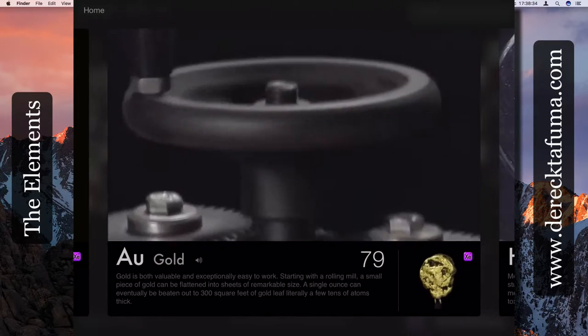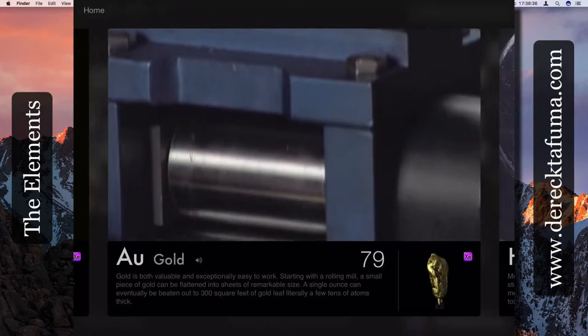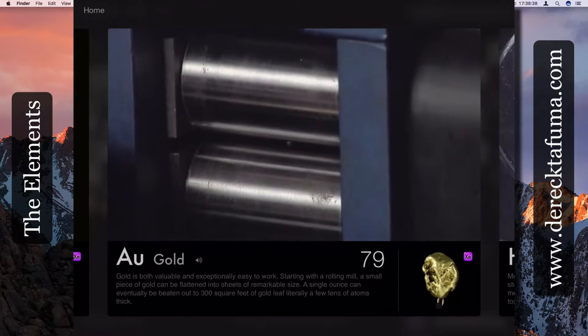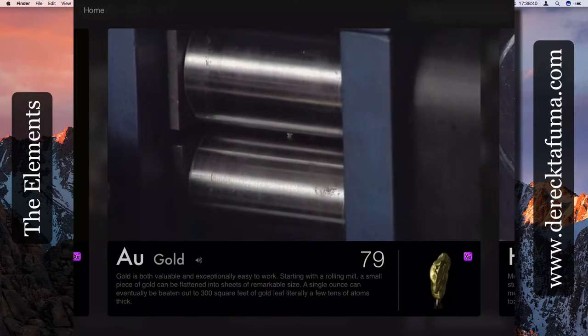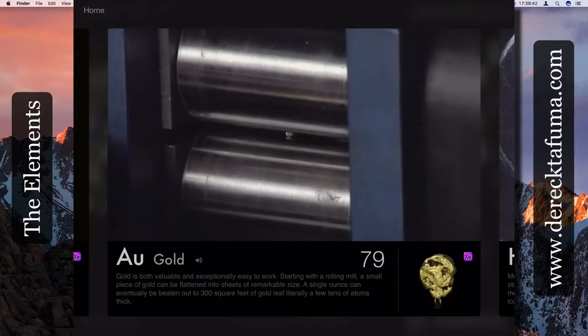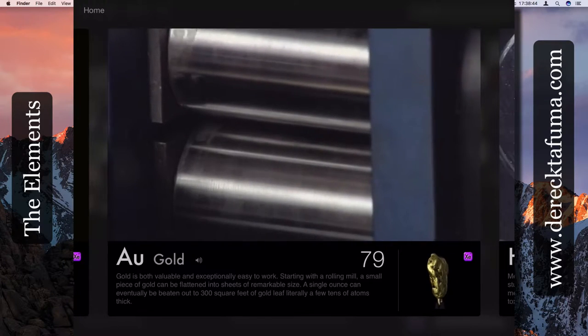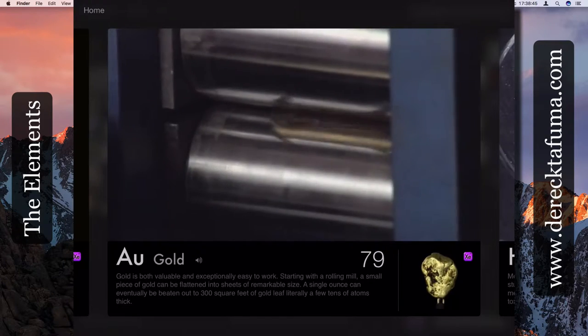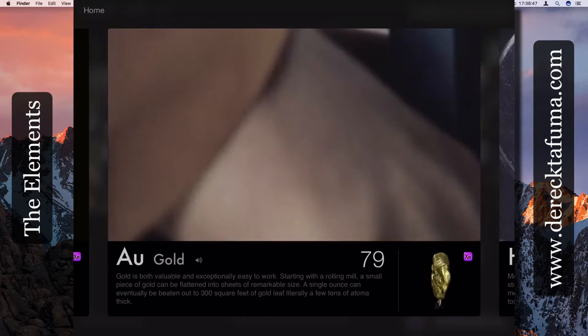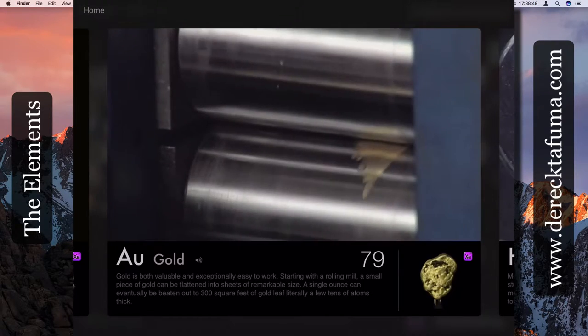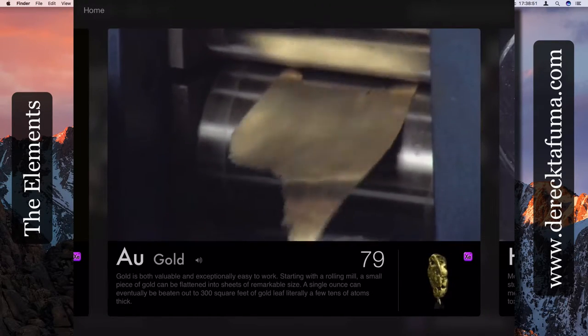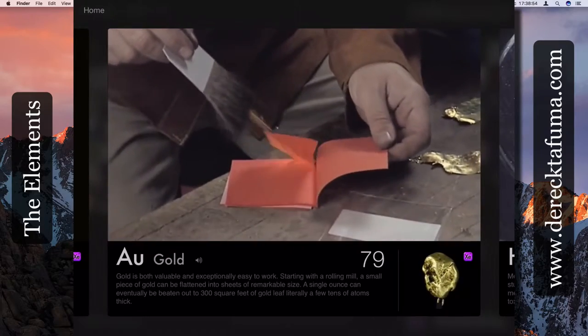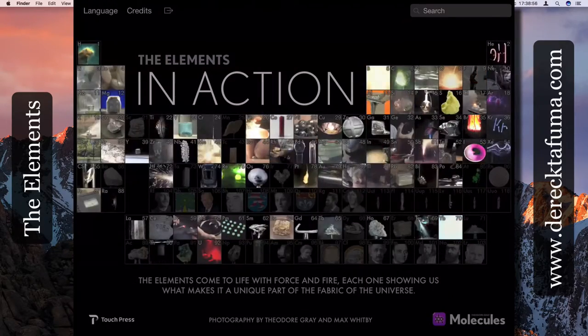A single ounce can eventually be beaten out to 300 square feet of gold, literally a few tens of atoms thick. So there you are. Now there's a lot that we can learn from these elements.